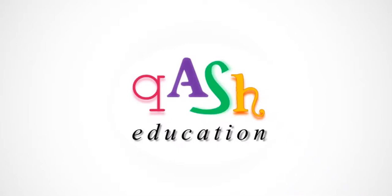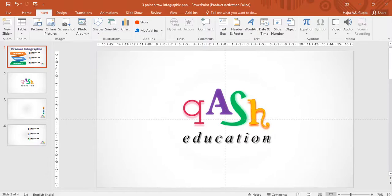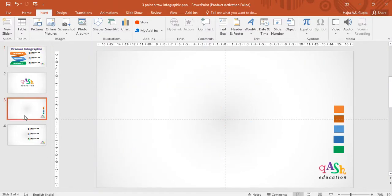Hello learners, welcome to Ash Education. Today we will see how to draw the process infographic - three headings, three numbered font infographic. Let's see how to draw it.